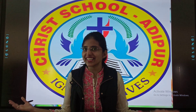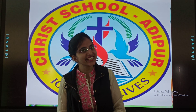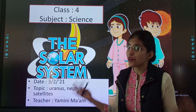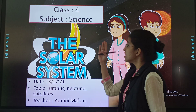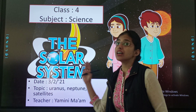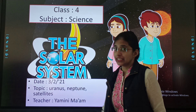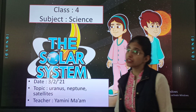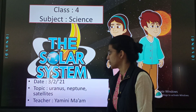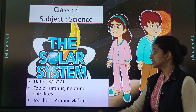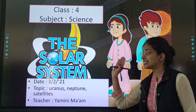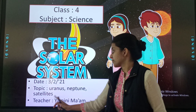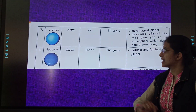A very happy morning to my cute little children. So here we are with our chapter, The Solar System. Today is 3rd February 2021. Our topic is Uranus, Neptune and Satellites. So let's begin.